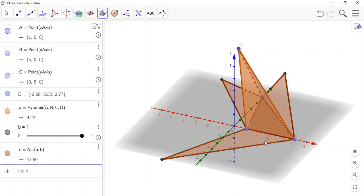And GeoGebra draws the shape of this all folded out onto the flat plane, the grey surface.